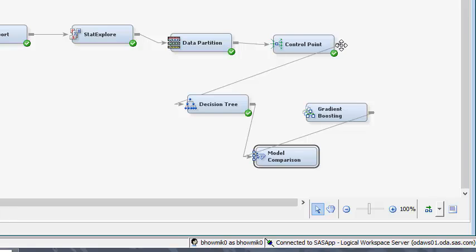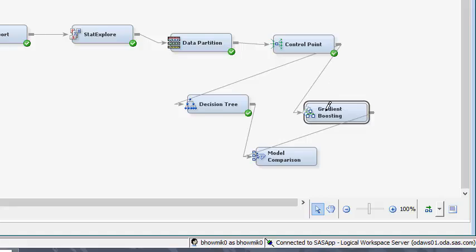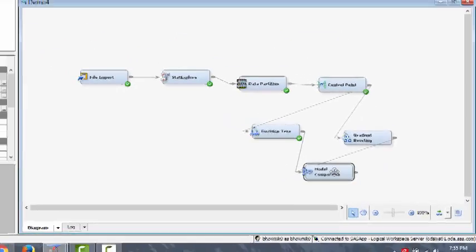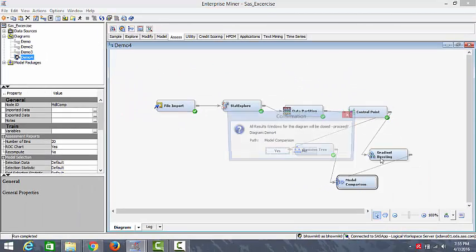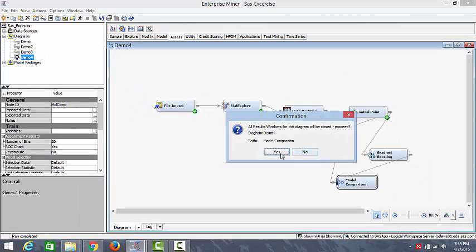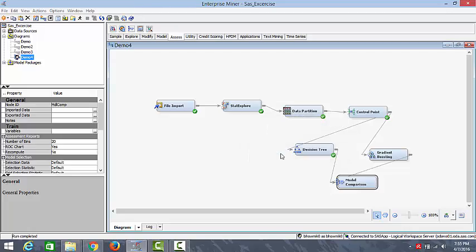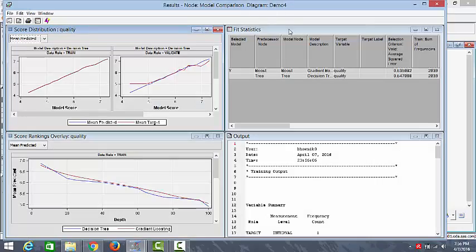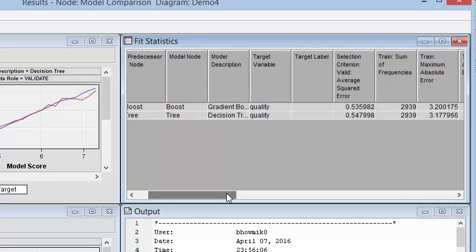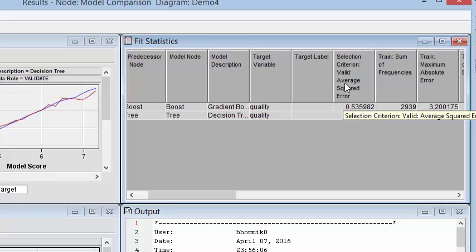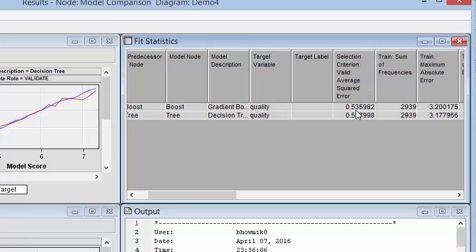The gradient boosting is nothing but it just resamples the analysis data several times and generates the results of the weighted average. So we'll run this model and check the results. So as you can see from the fitness statistics, the gradient boosting performed better than the decision tree and the criteria was based on the average squared error which was 0.53 in case of the gradient boosting algorithm and it was 0.54 in case of the decision tree.